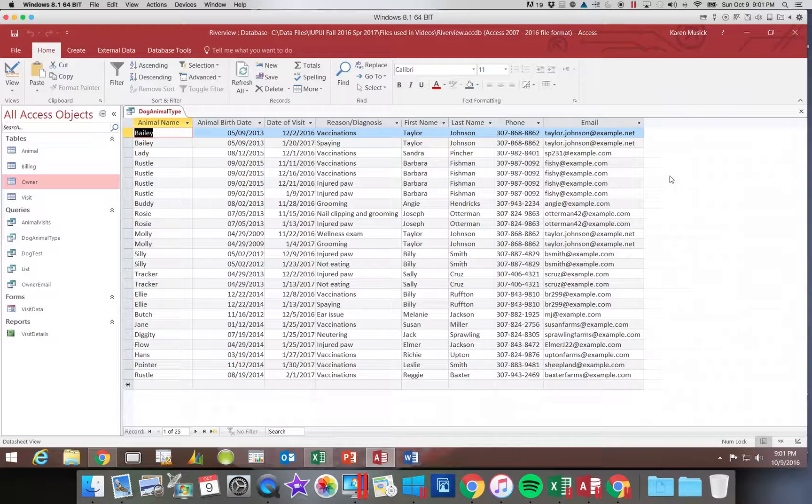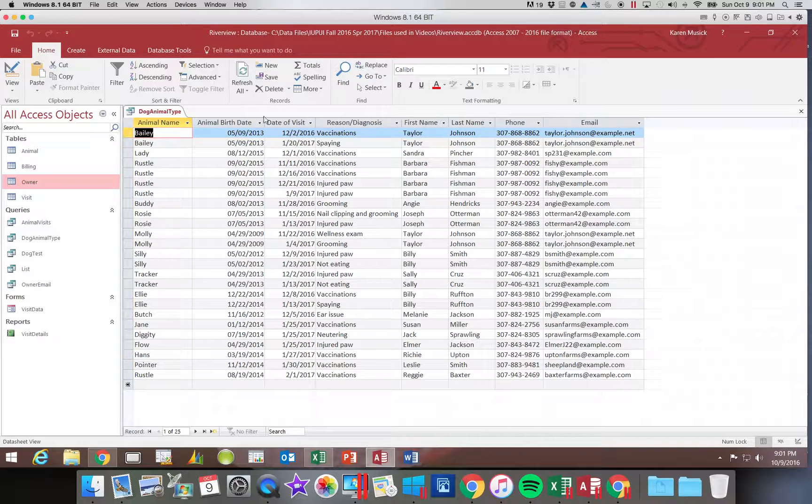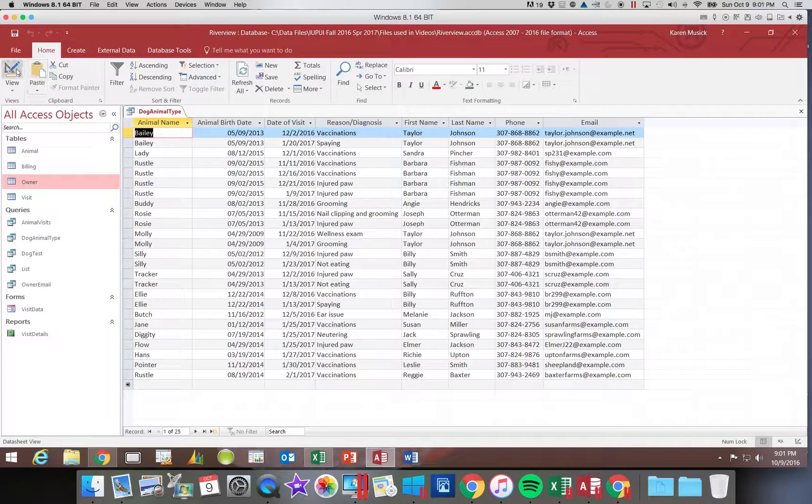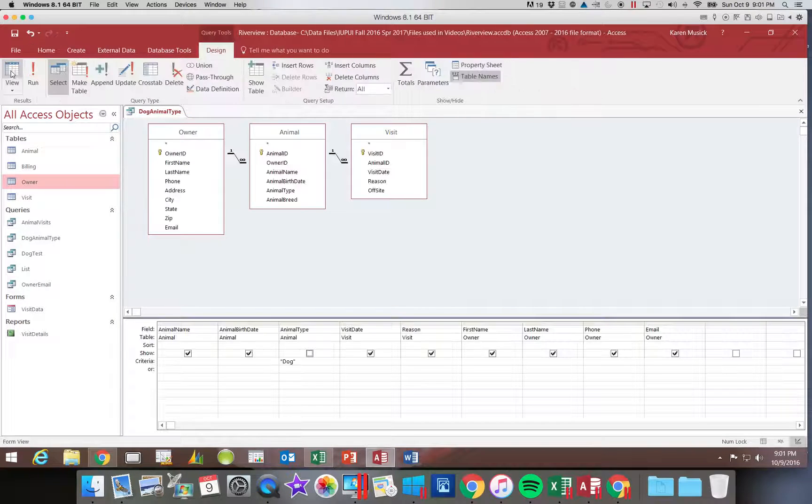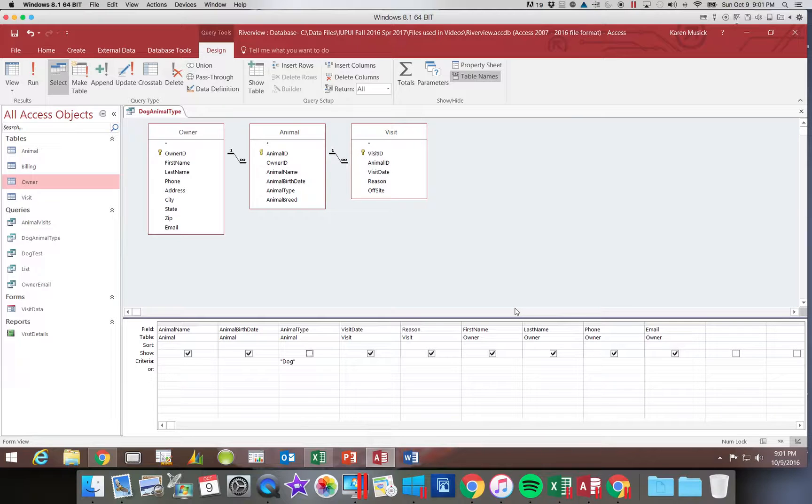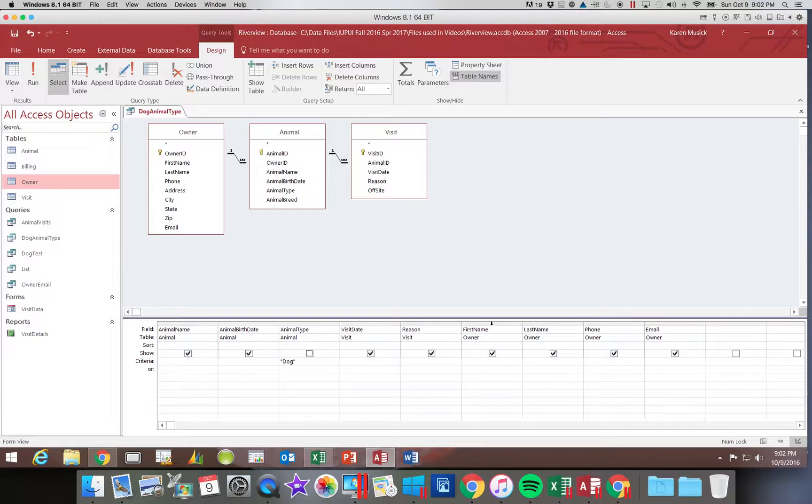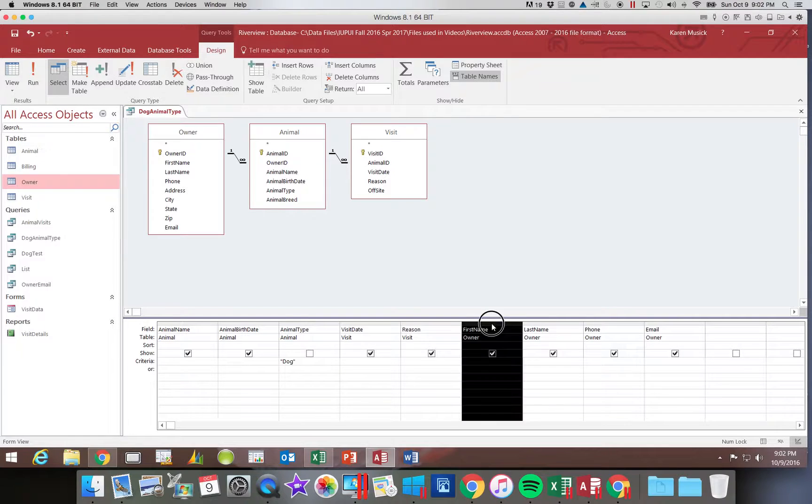Another thing we might want to do is move a field. So let's go back into our design view. What if I wanted to move the owner information so that it was at the very beginning? The first name, last name, phone, and email. I want all of these to go before the animal name.